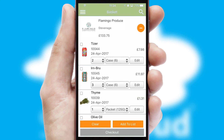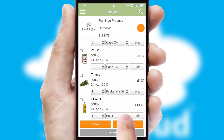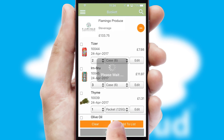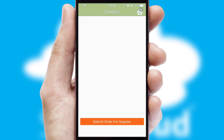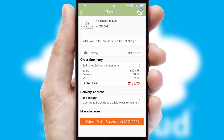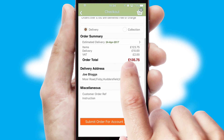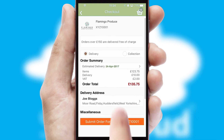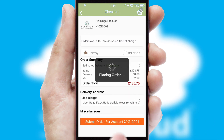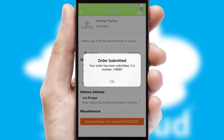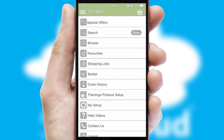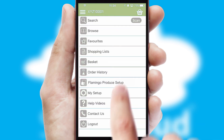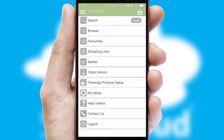Once the basket is complete, all the order information will be presented at the checkout. SwiftCloud also supports click and collect functionality. Finally, after submitting the order, you and your customer will receive a PDF confirmation and the order is imported into your ERP system.